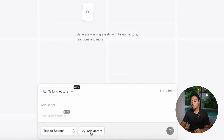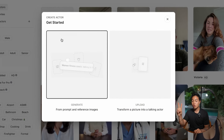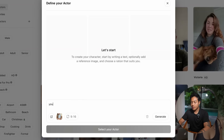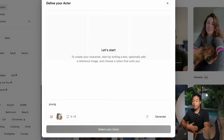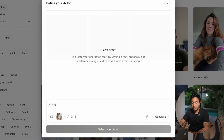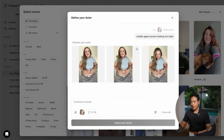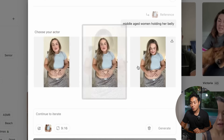The first thing you want to do once you're in the ArcAds interface is press 'new project.' From here, go under 'talking actors,' add an actor, and create an actor. You have two options: generate from prompt and reference images, or transform a picture into a talking actor straight from video. For this example, I'm uploading a reference image — a screenshot of someone rubbing their stomach. I'll make sure this is 9 by 16, describe it as 'middle-aged woman holding her belly,' and generate that. I got my image just like that, and it looks like a completely real person.